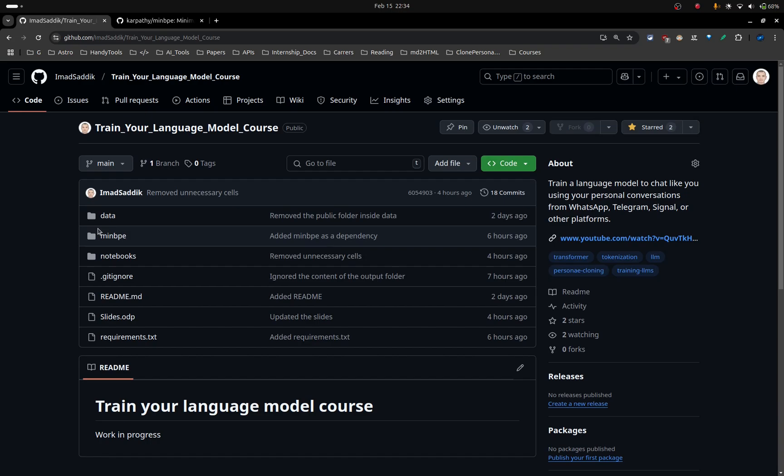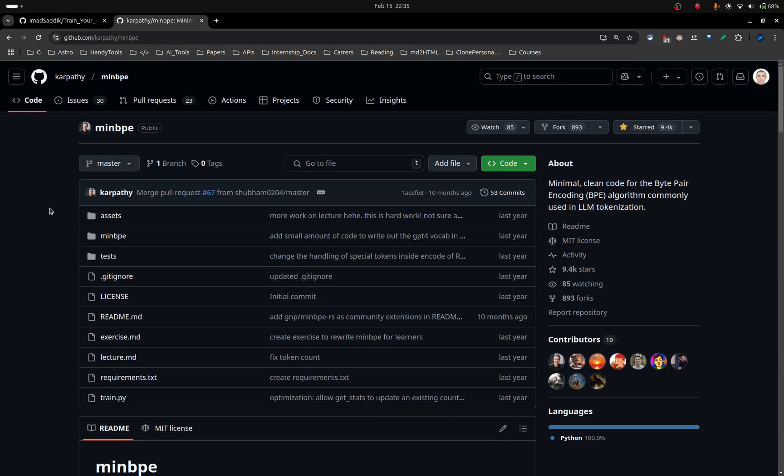Before showing you the notebook, go to my GitHub repository and pull the latest changes that I pushed. I am changing this repository regularly, so make sure that you have the latest changes.